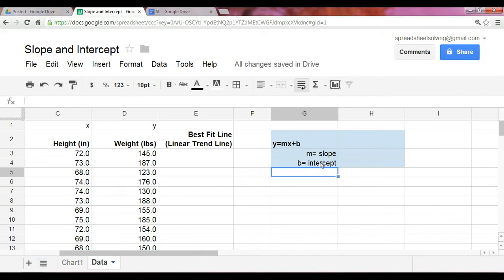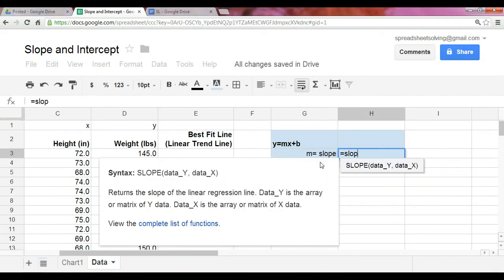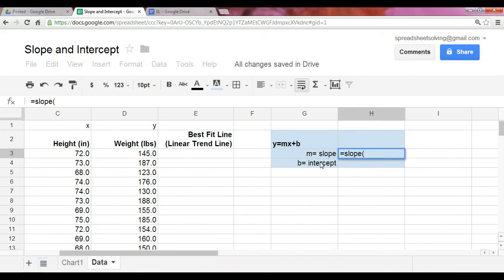Now, when we want to calculate the slope and the intercept, we can use these two functions. So, very simply, it's the slope function. And the two arguments are the data set for the y-axis and the data set for the x-axis. So we start with the y-axis.